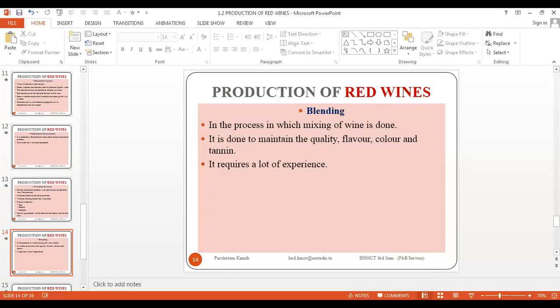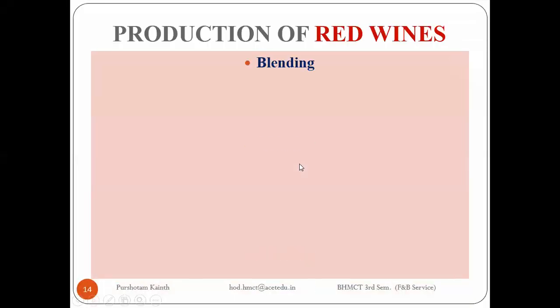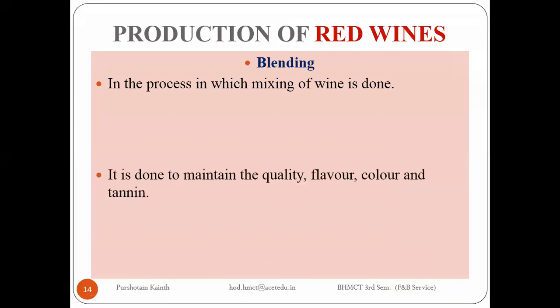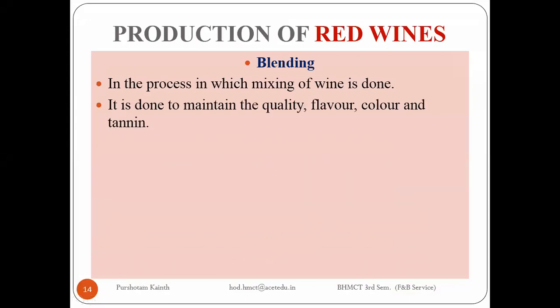Blending is a process in which we mix wines together with some old wines. In this process we mix the wine and it is done to maintain the quality, flavor, color, and tannin.